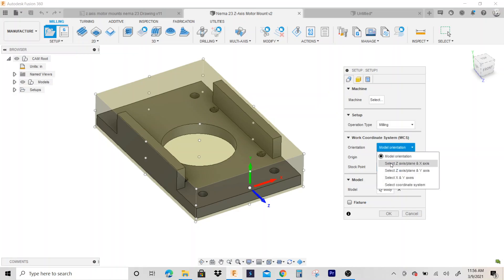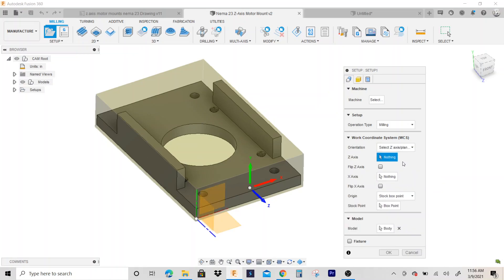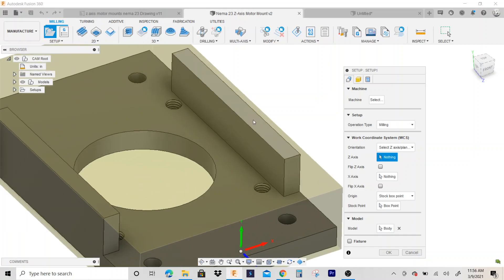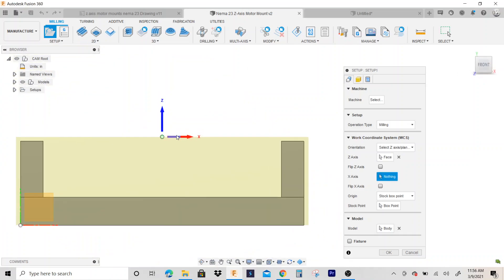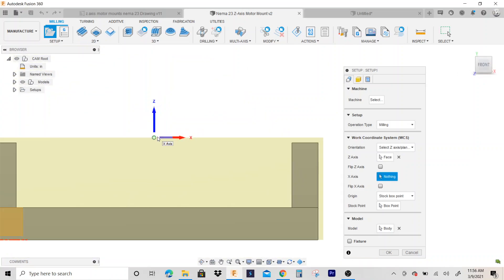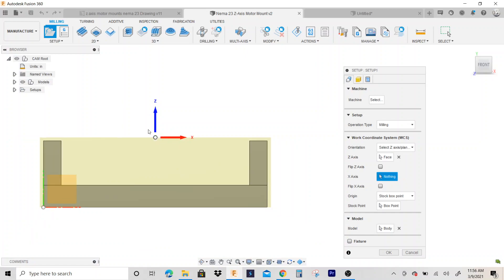I'm going to select this second one, or it's actually the first one - select z-axis plane with the x-axis. So I'm going to click that, and right here where it says z-axis, I click right here and I'm going to click on the face of the part, and you'll notice the z-axis is pointing up.